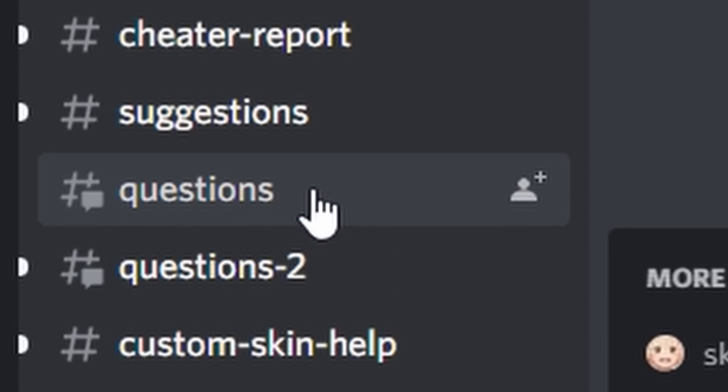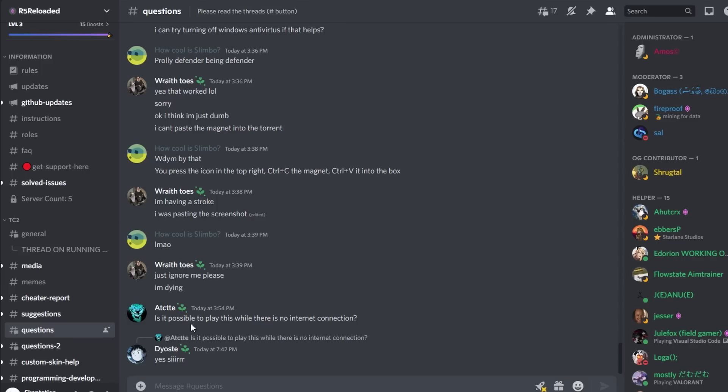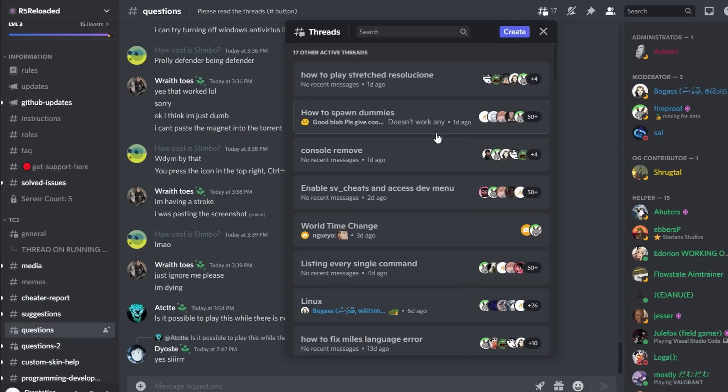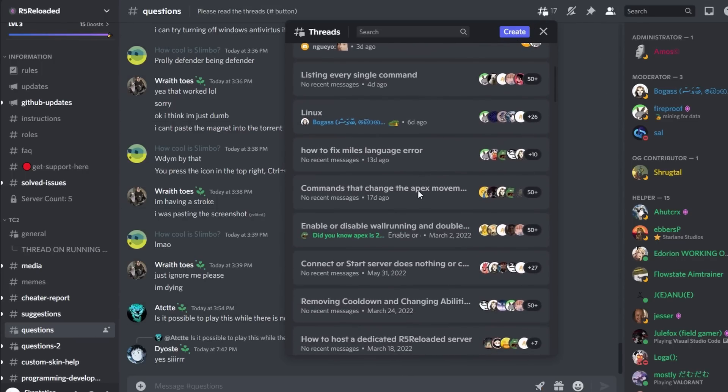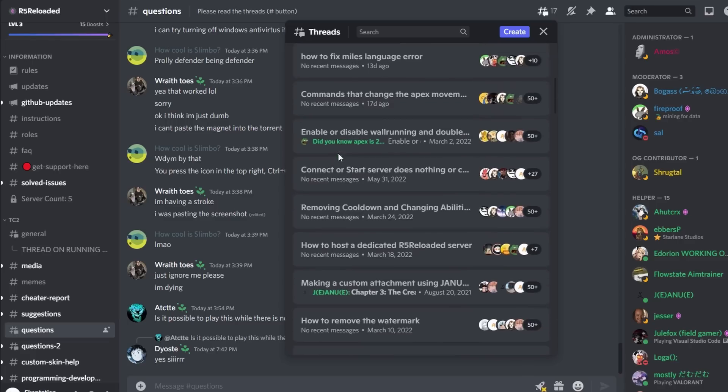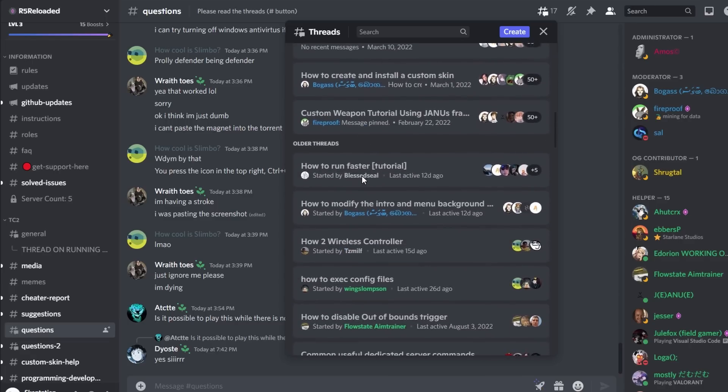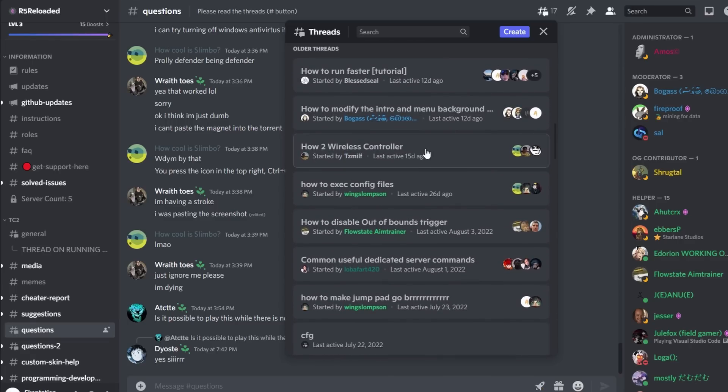Also, the threads are rather useful. For example, if you're getting a common error such as the miles language error or want to use a wireless controller, there are threads on these subjects and many others.